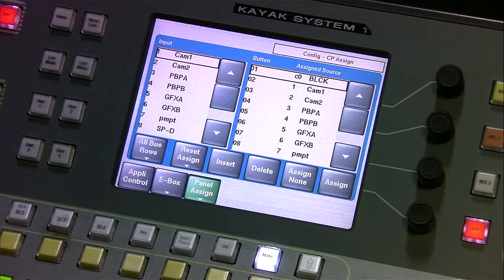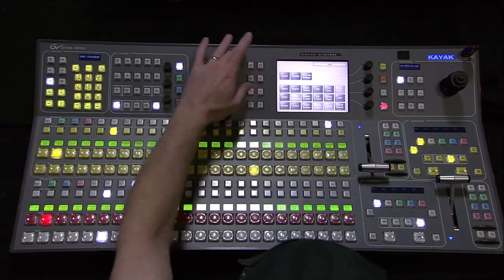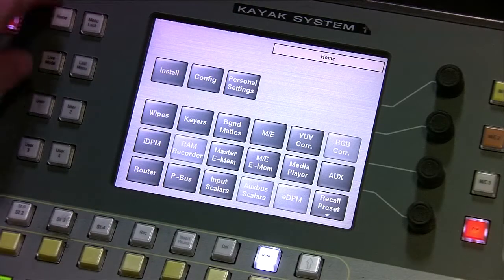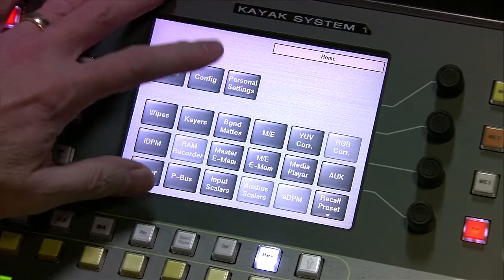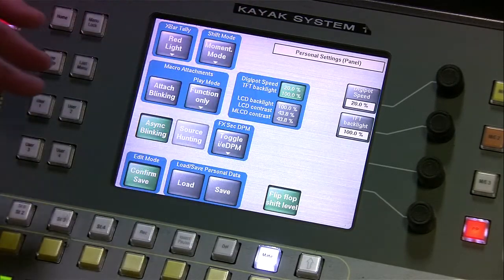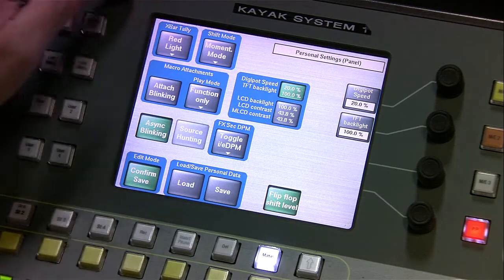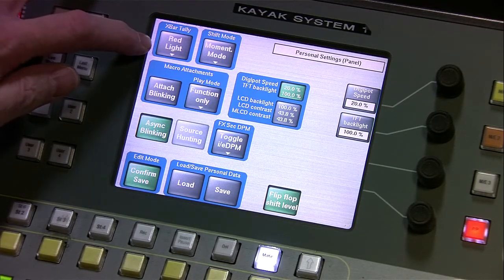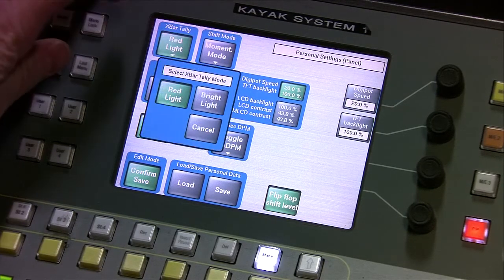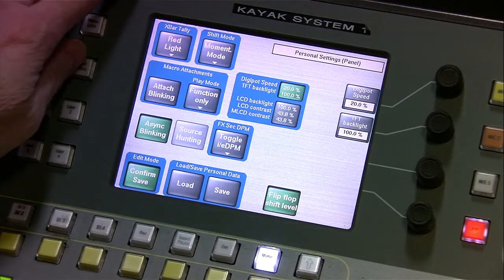In this brief session we're going to look briefly at Personal Settings. We're in the home screen — I would hit Home if I weren't there. There's really one thing that to me makes a difference, and that's the Shift Mode. There is a crossbar tally that can be either red or bright — red just seems to work for all of us all the time, so I don't think I would change that.